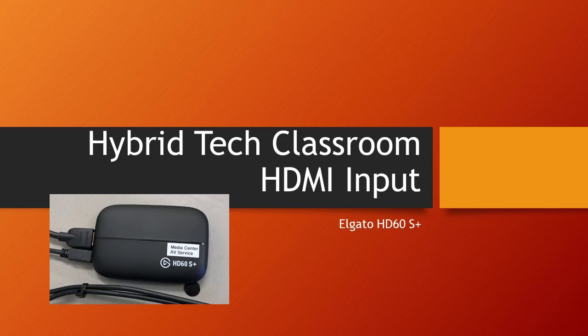Each hybrid technology classroom has been upgraded to include an HDMI video input capture card. This card allows you to connect HDMI video sources or devices to the computer system and use it with a live or recorded Zoom session.